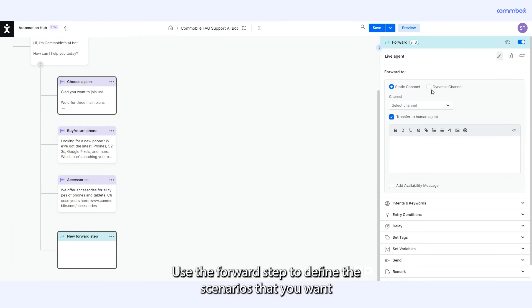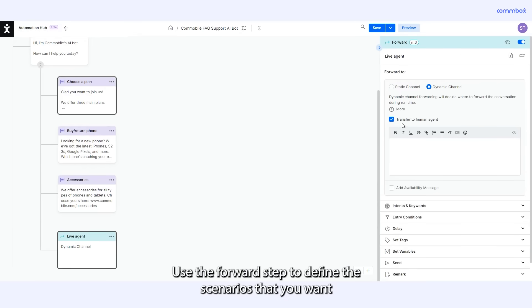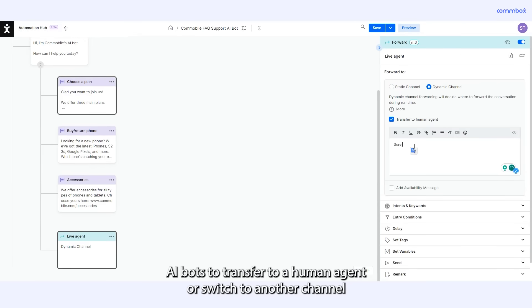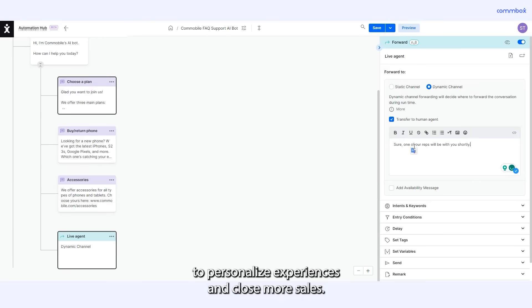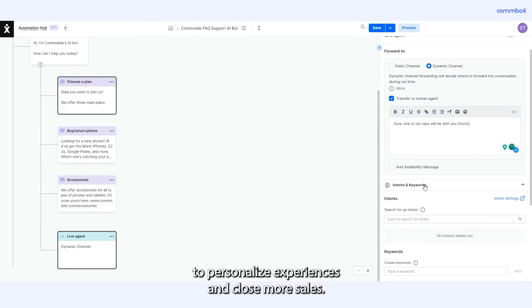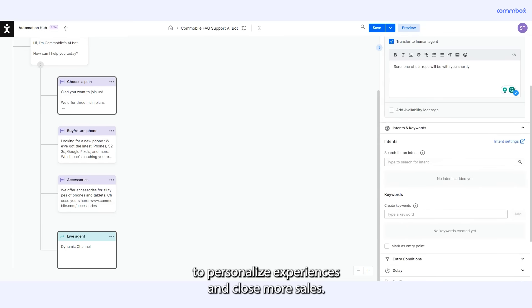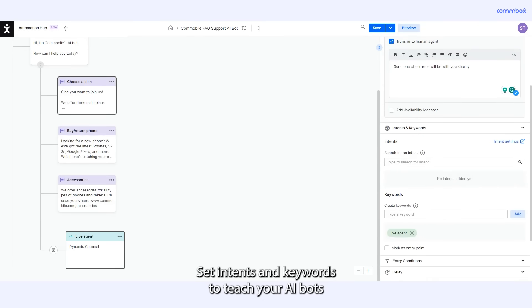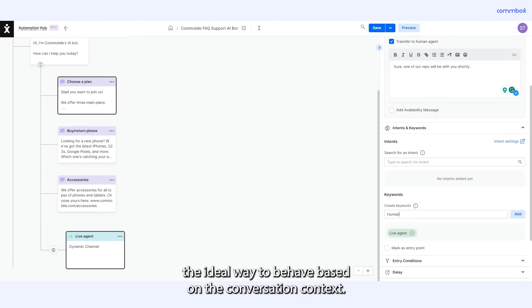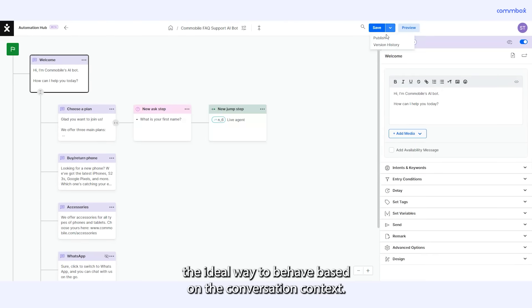Use the forward step to define the scenarios that you want AI bots to transfer to a human agent or switch to another channel to personalize experiences and close more sales. Set intents and keywords to teach your AI bots the ideal way to behave based on the conversation context.